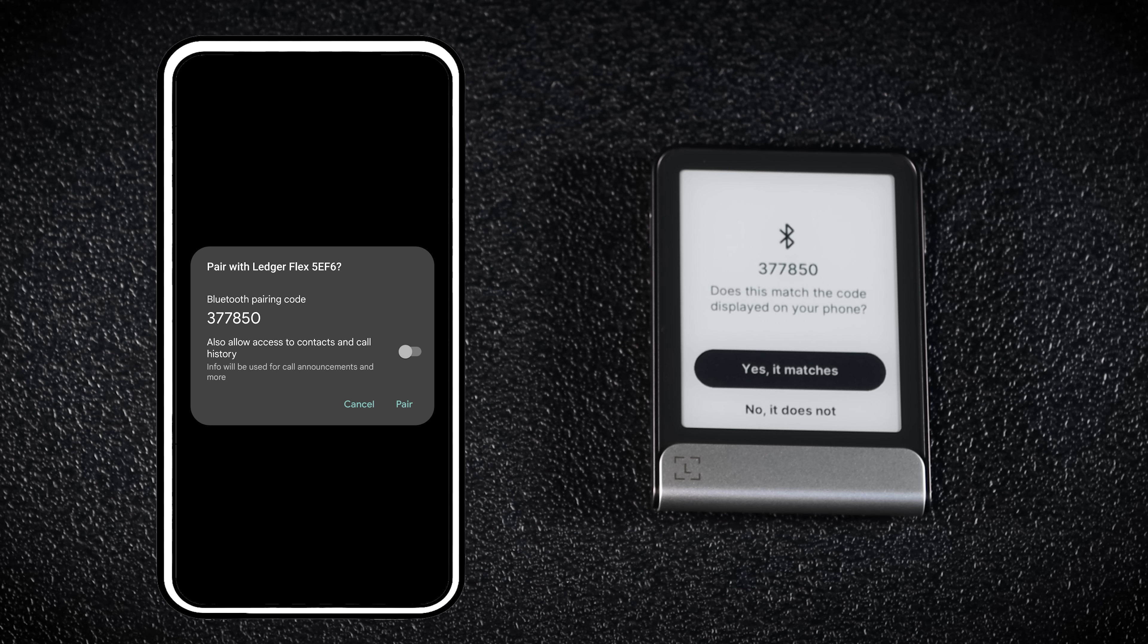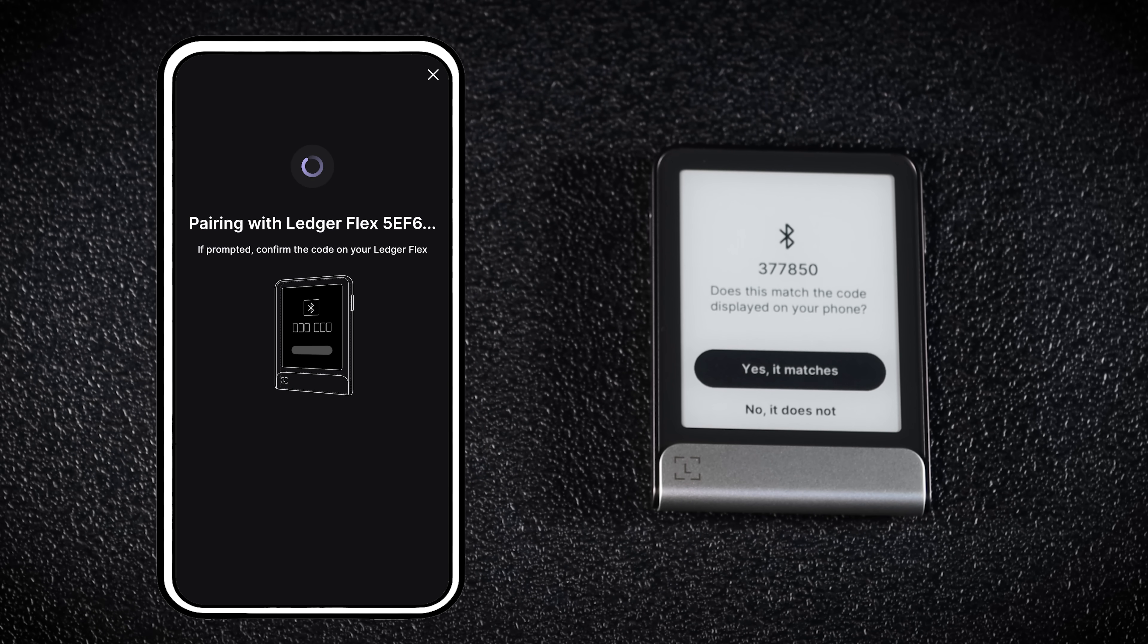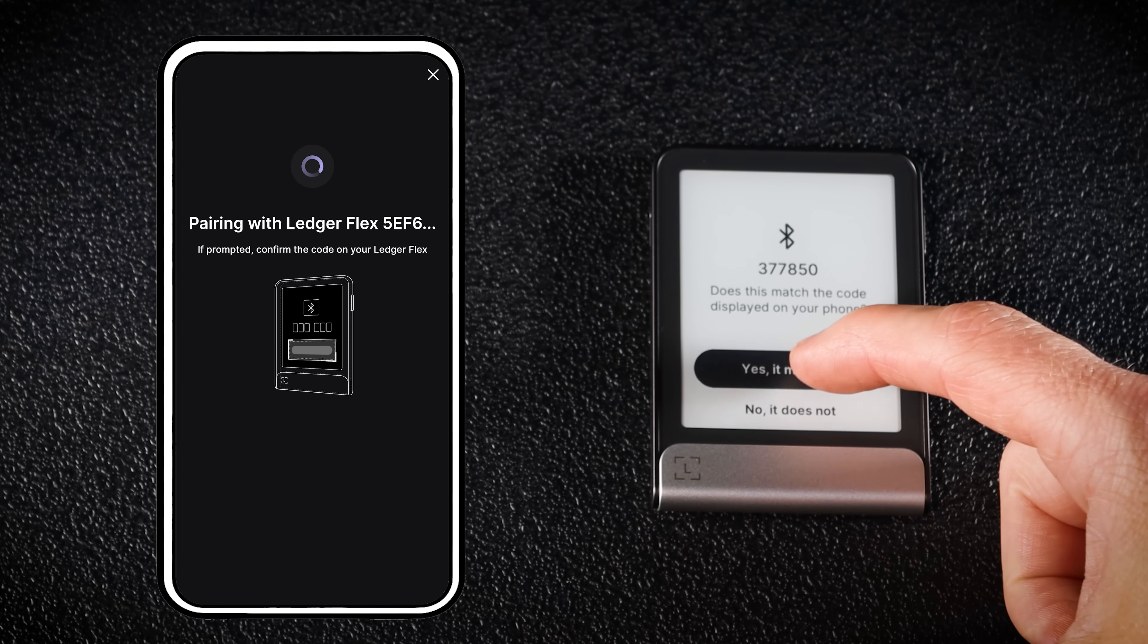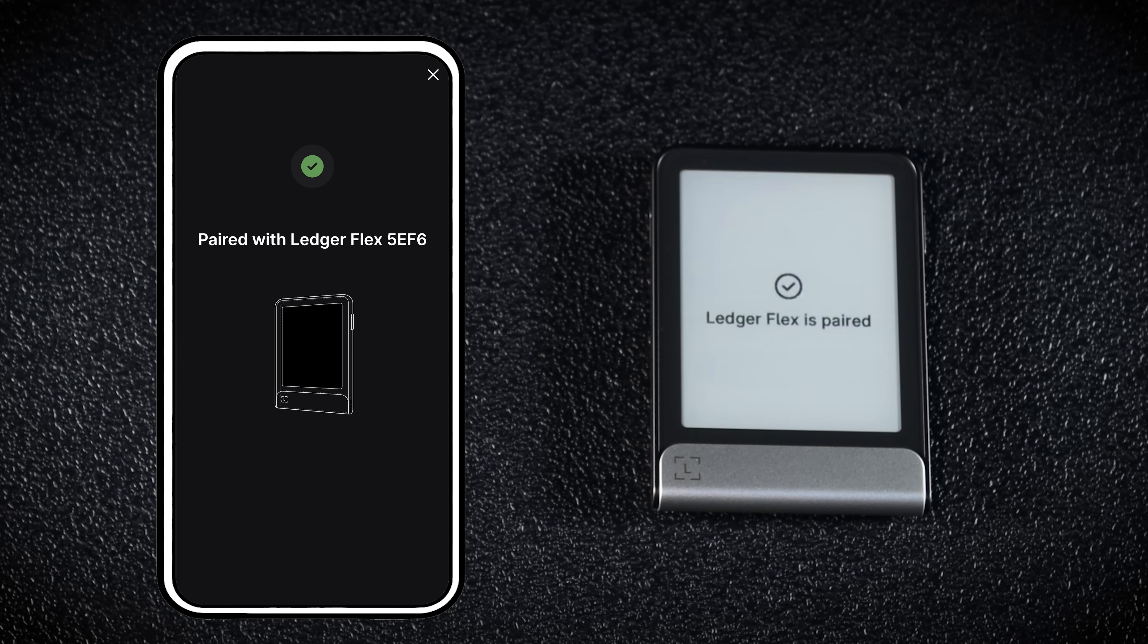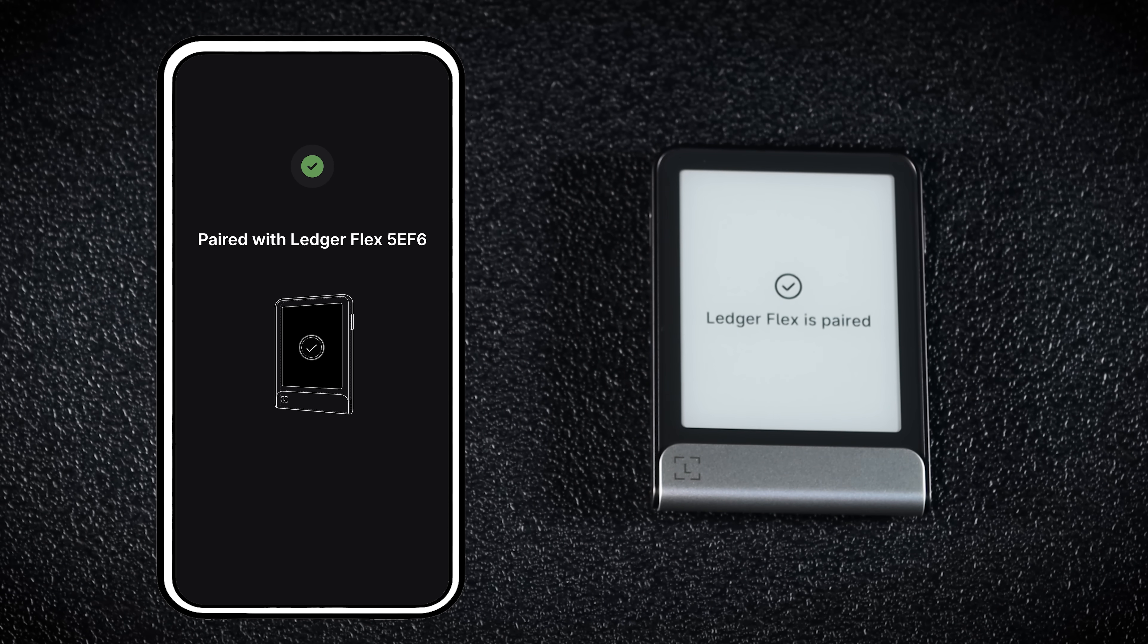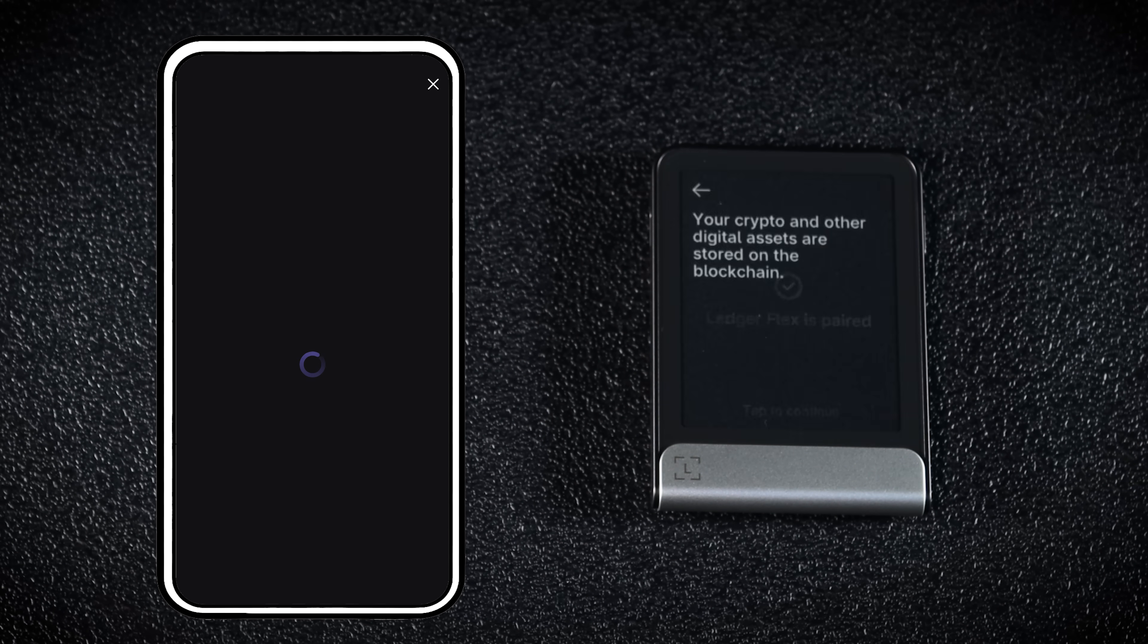A Bluetooth code will pop up. If the code on your phone matches the one on your Ledger, tap Pair and confirm it on the device. Nice! Your Ledger Flex is now paired with your phone.